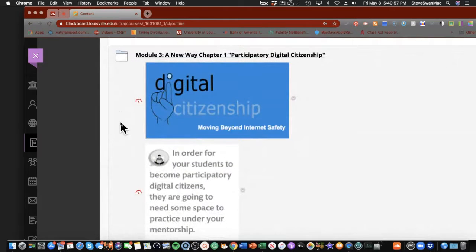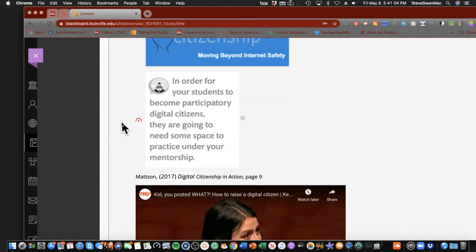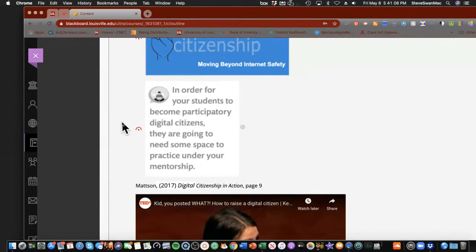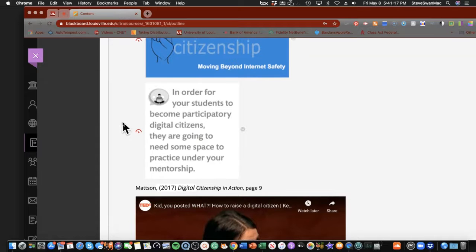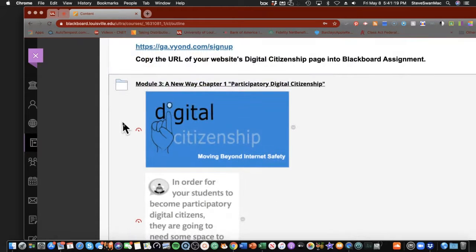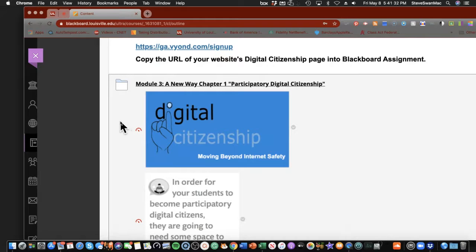And this is where our book that we're going to be using, The Participatory Digital Citizenship, comes in. The reason why I like Matson's book, Her Digital Citizenship in Action, is this quote right here. In order for your students to become participatory digital citizens, they're going to need some space to practice under your mentorship. And that's what we're going to be doing. We're going to take a different look at digital citizenship. We're going to be looking at it in a different way that we can engage kids and help them understand this world that they live in, as opposed to that thou shalt not.